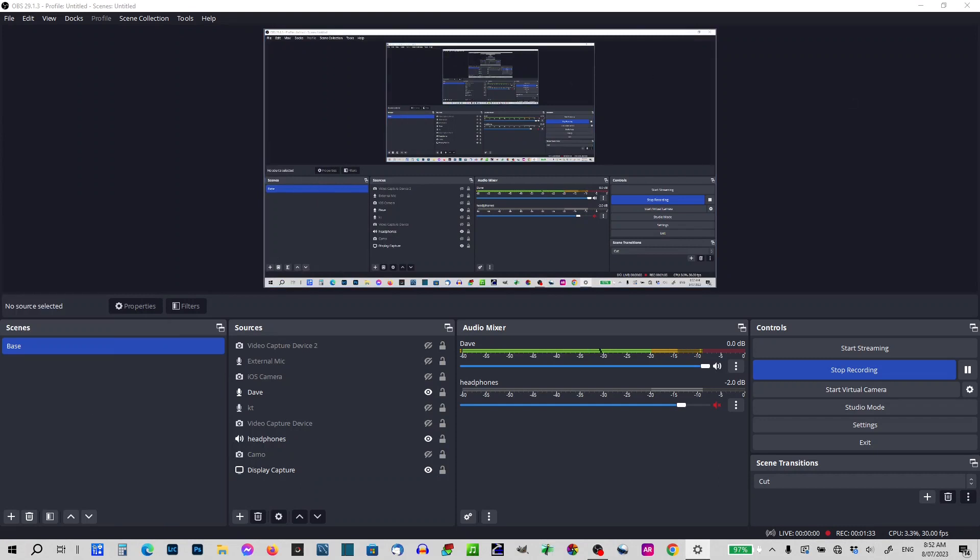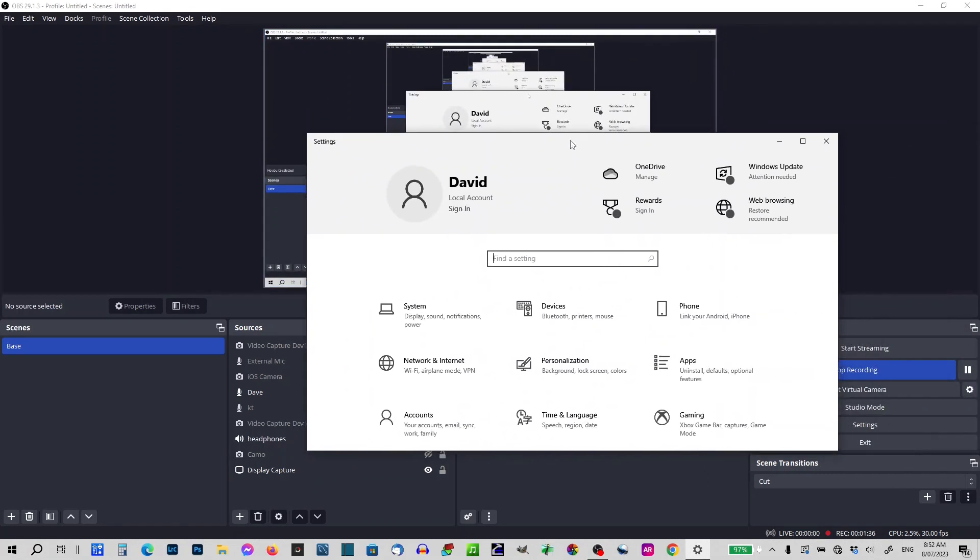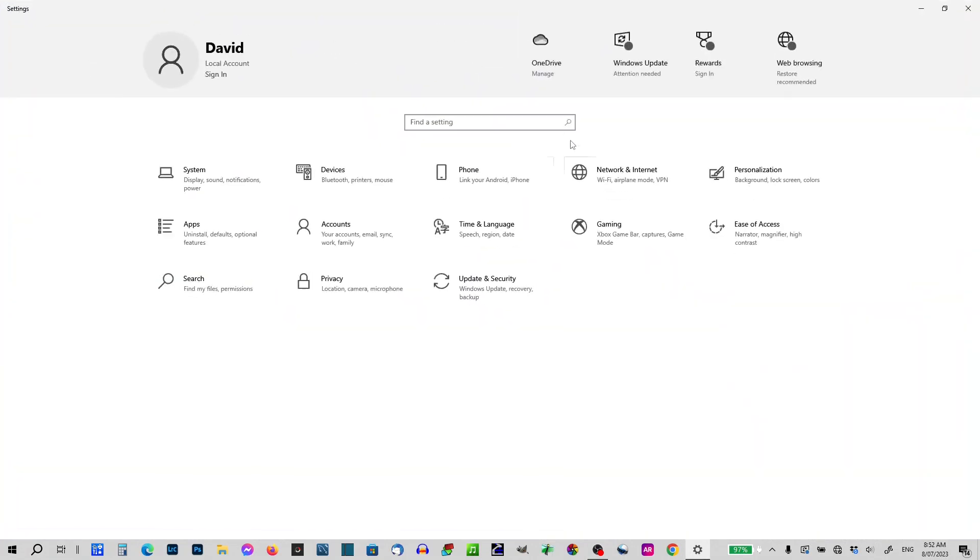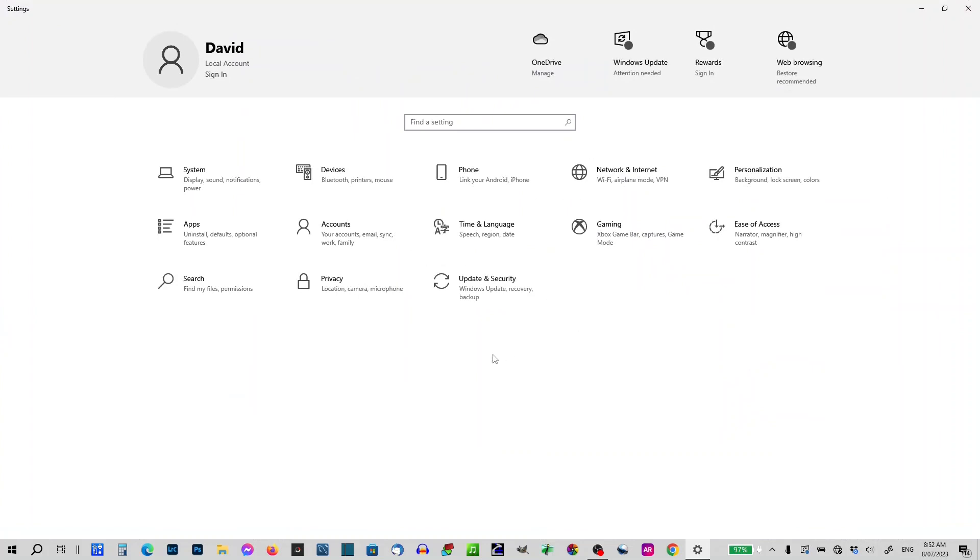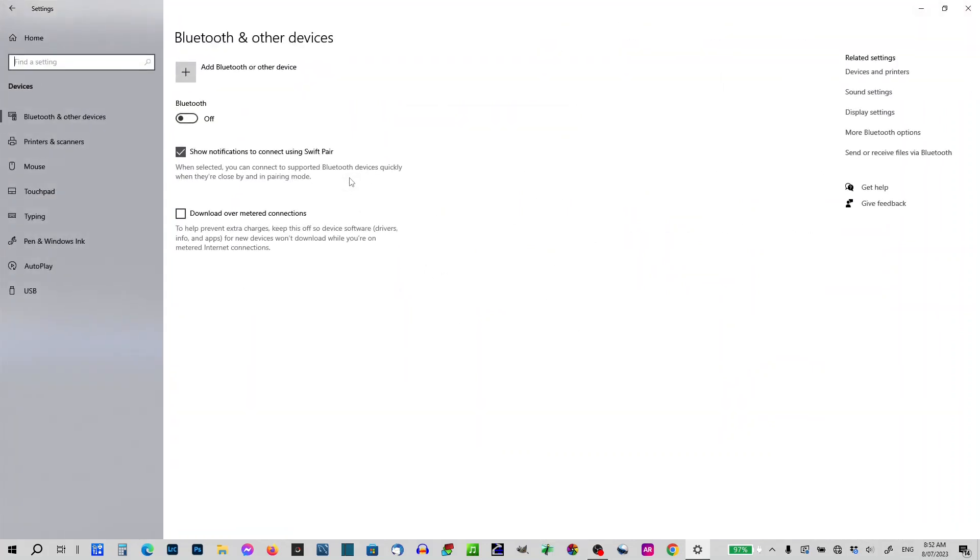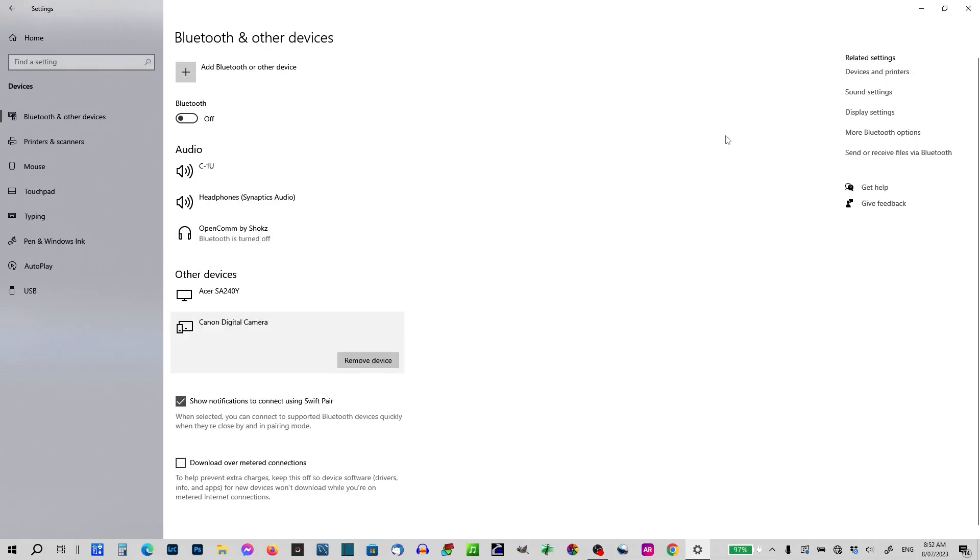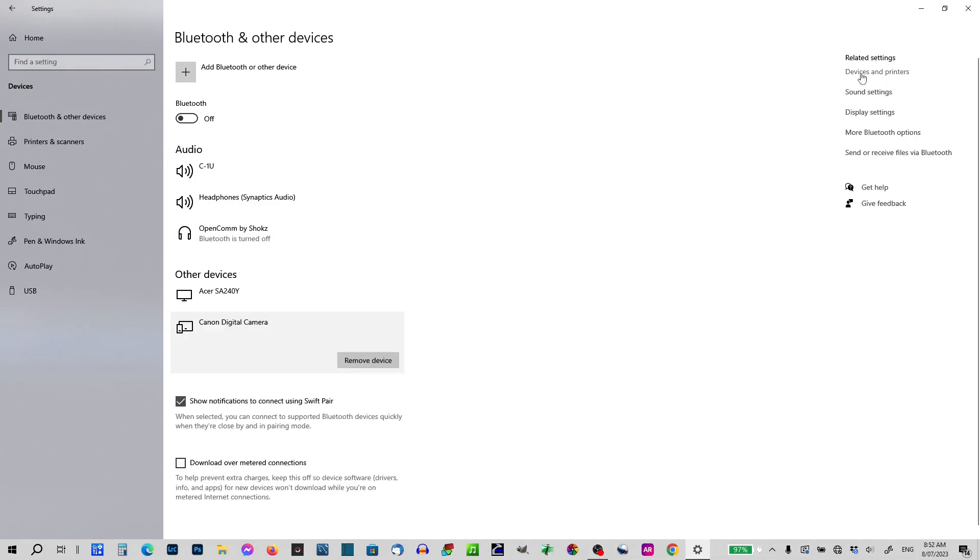I'm just going to slide the setting screen over here. So in our settings screens we go to devices, Bluetooth, and it should show Canon. It's in other devices. So if I go to devices and printers now.